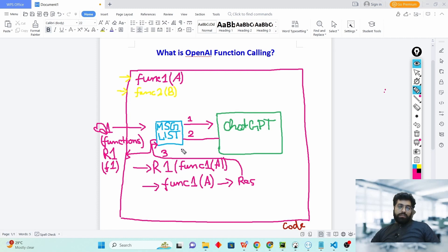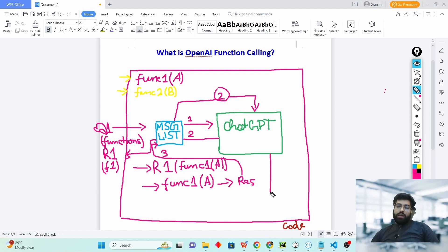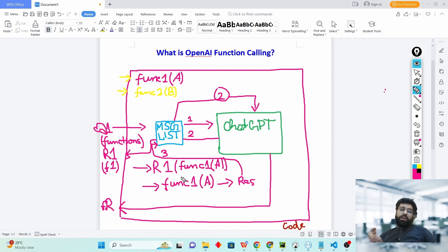When you make your second call to ChatGPT, these three things inside your message list are sent again. Now ChatGPT has all the information to answer your original query Q1 — it knows it wanted to use function one with parameter a, and it has the response of function one. ChatGPT analyzes all three things and prepares a final response against your original query Q1, which we'll call FR.